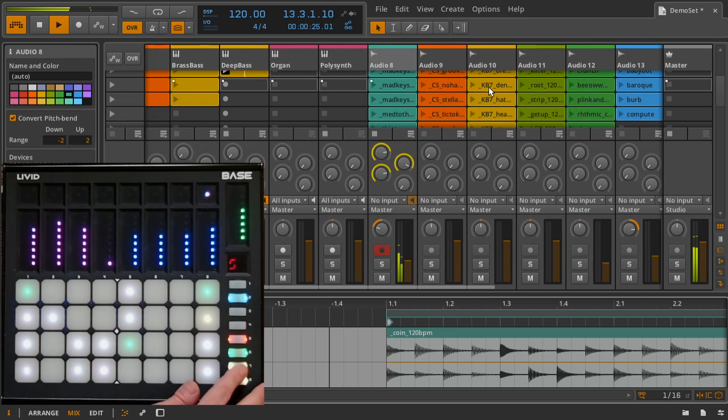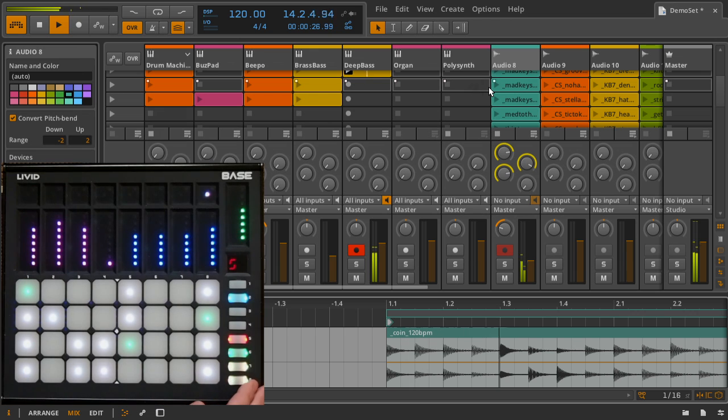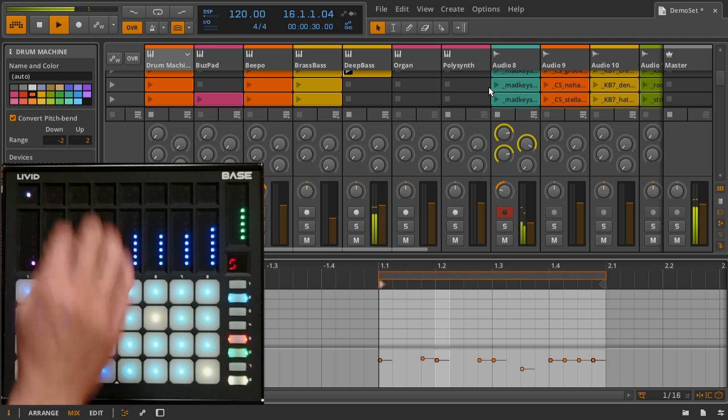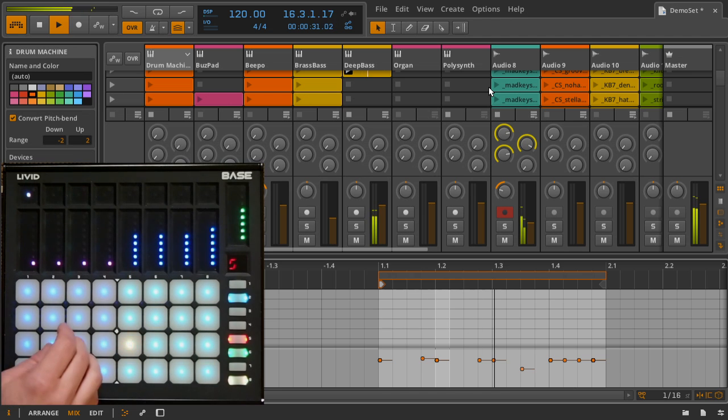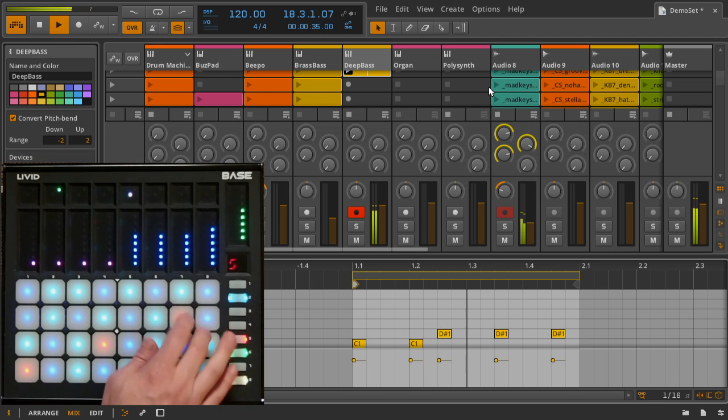If an instrument track is selected, then the pads are used for playing the instrument. This is a great mode for recording new clips, trying out new sketches, adding automation, and live mixing.